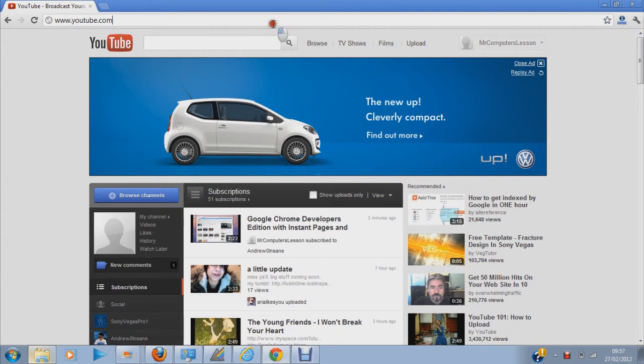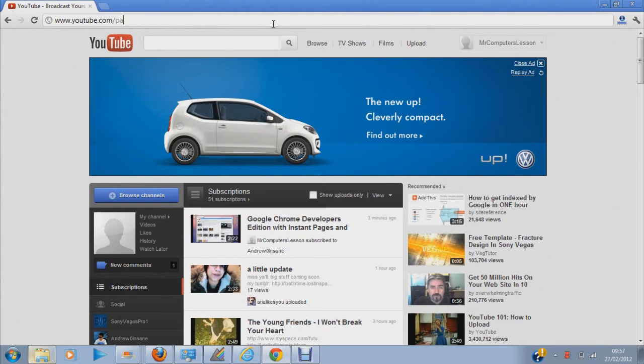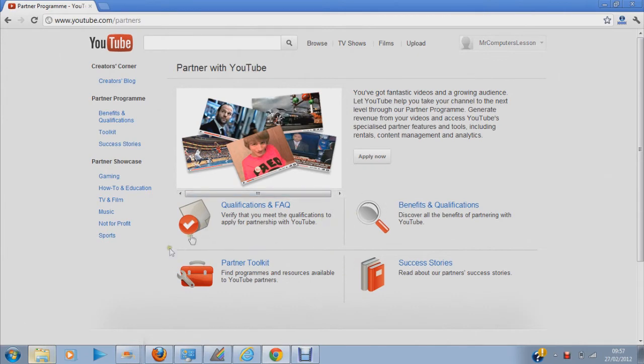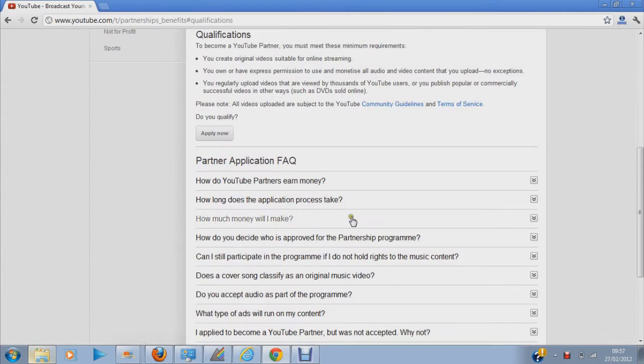Let's go to YouTube Partner, youtube.com/partners. You go on this page, it's where you apply for it. There are some qualifications and Q&A.